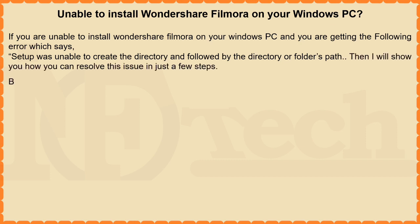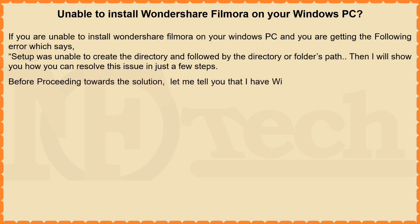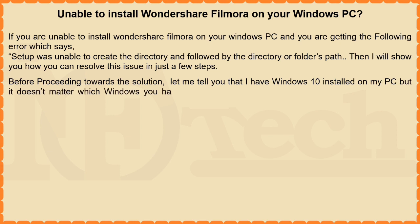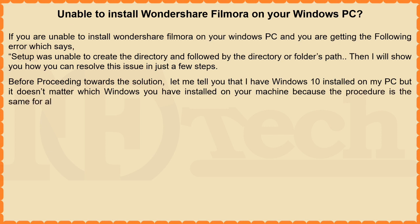Before proceeding towards the solution, let me tell you that I have Windows 10 installed on my PC, but it doesn't matter which Windows you have installed on your machine because the procedure is the same for all Windows based machines.